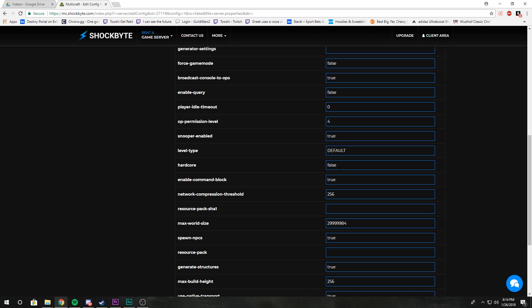Enable command blocks: false if you don't want command blocks, true if you want command blocks. Network compression threshold: not even going to explain it, you don't even need to worry about it.